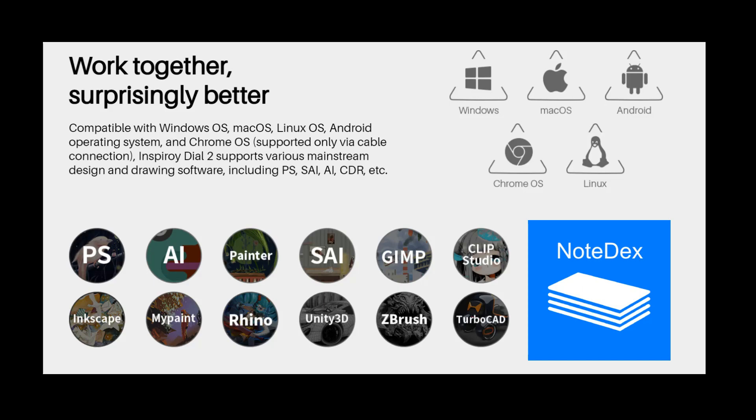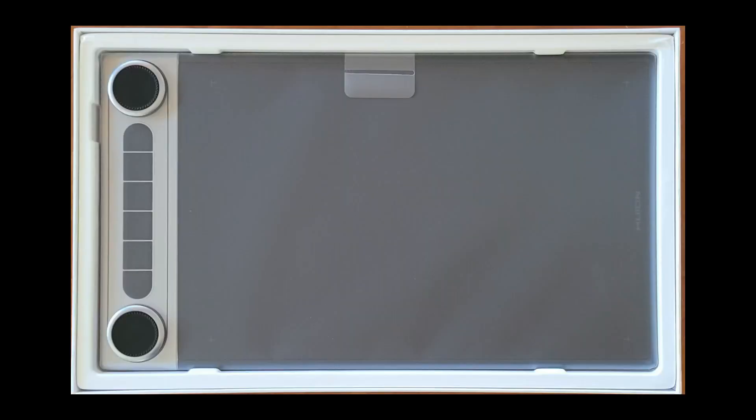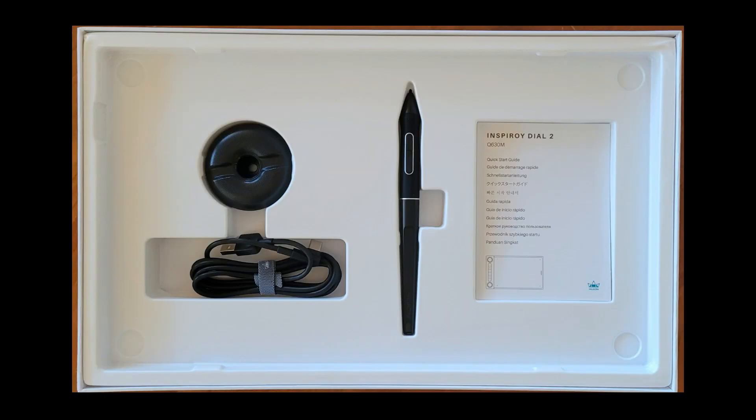The Dial 2 tablet is compatible with a wide range of software. We will show it working with Notedex in this video to create handwritten flashcards and index card notes. When you unbox the tablet, it comes with all the expected accessories, cables and pen, including replacement pen nibs.